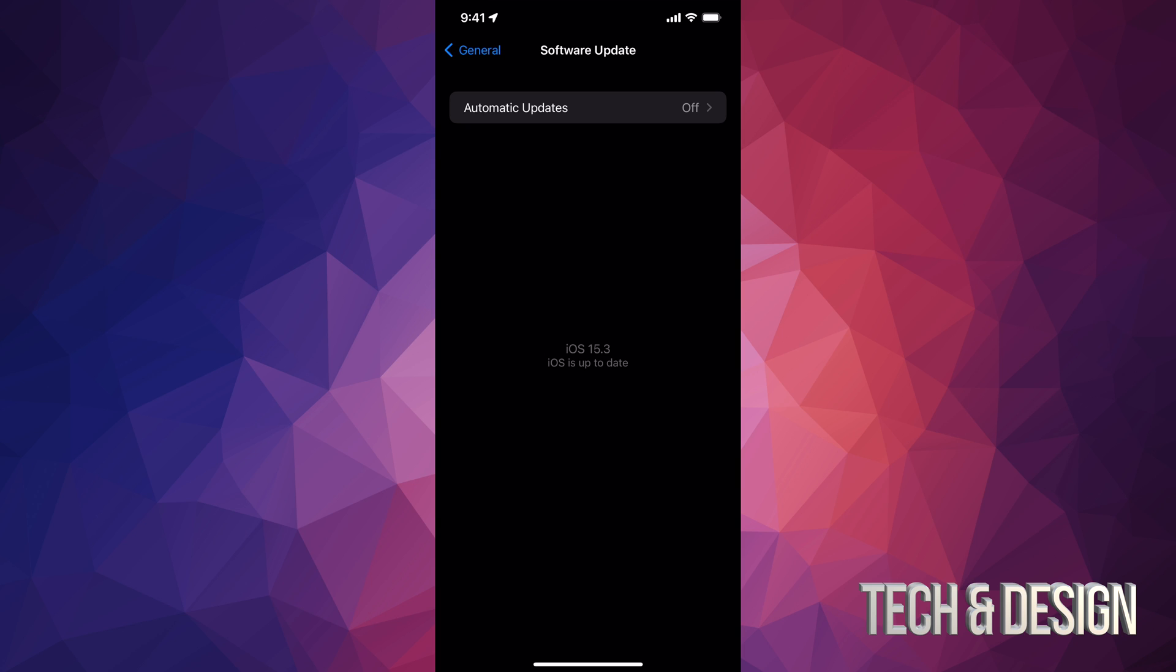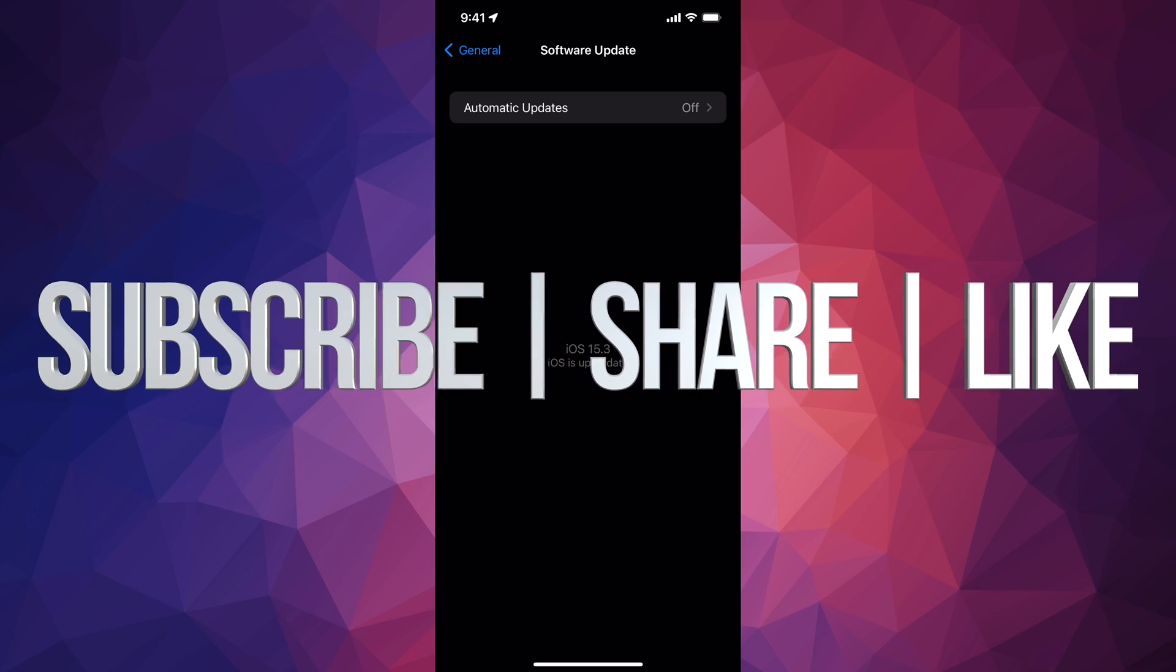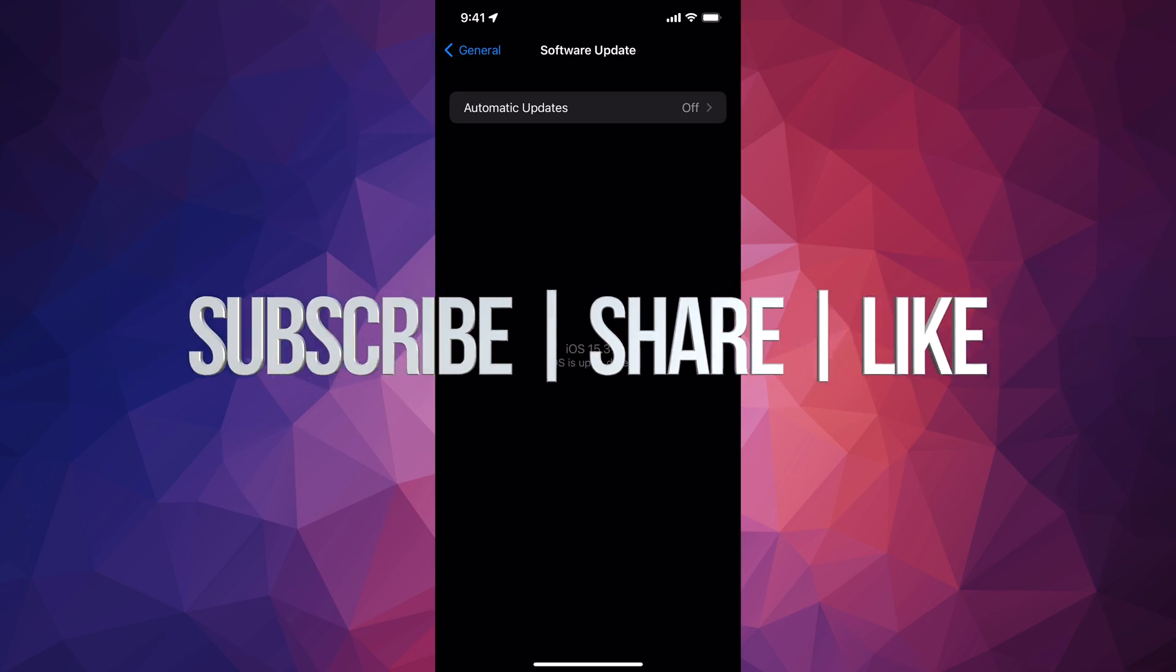Anyways, that would be it for this video. If you guys have any questions or comments, you guys can write down here in the comments area. Don't forget to subscribe and rate. Thank you.